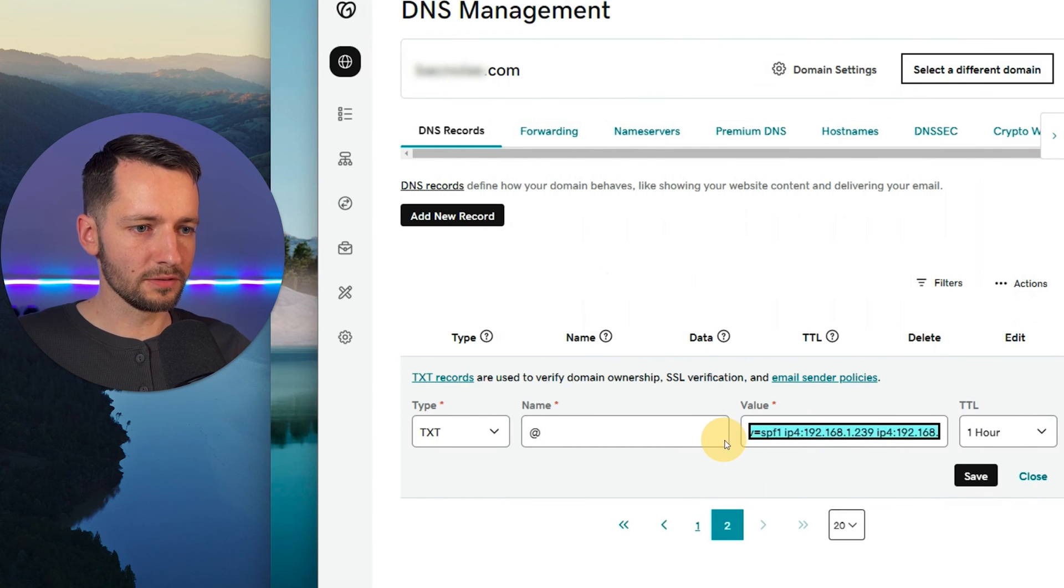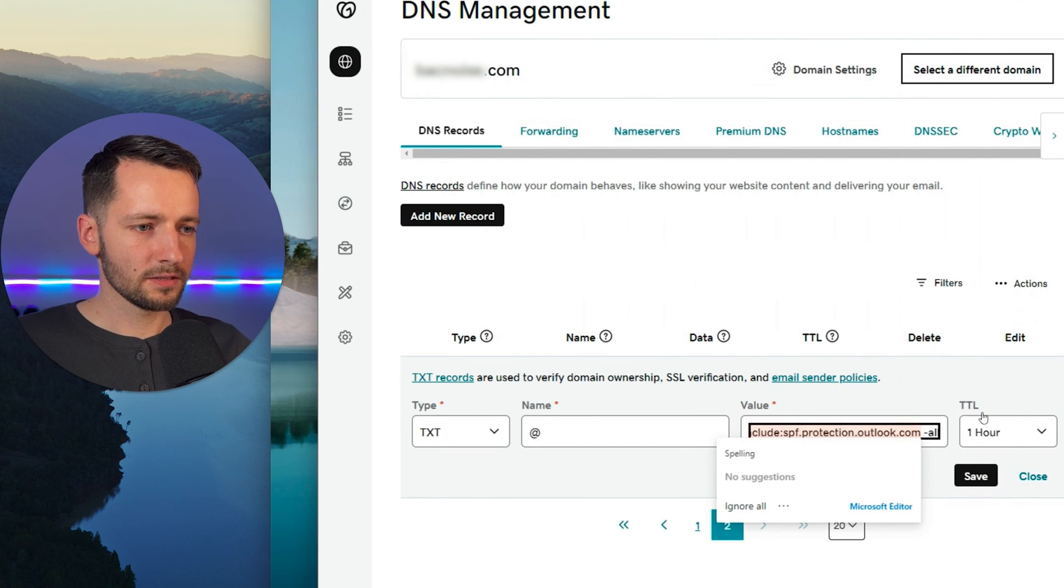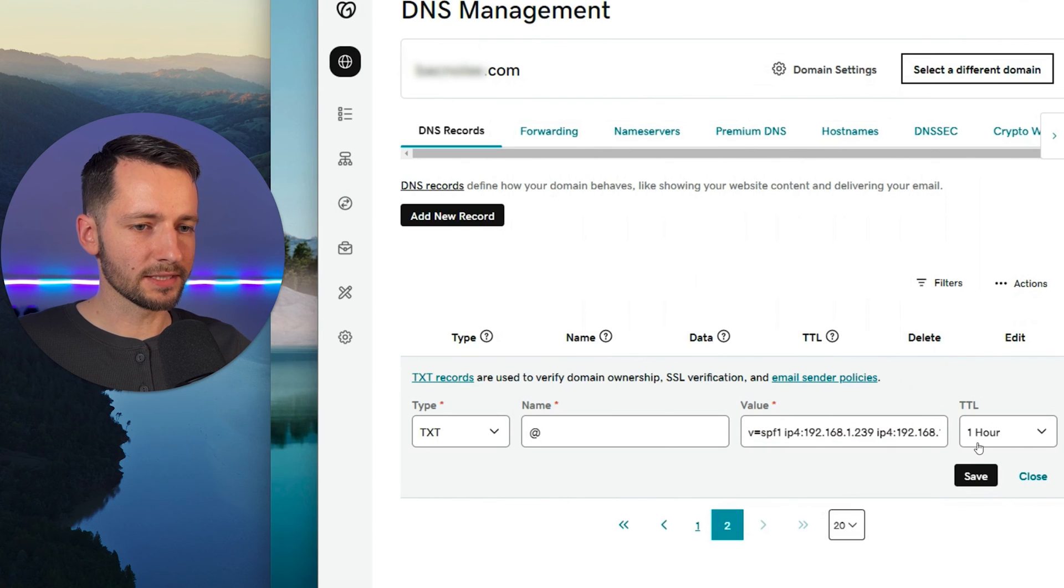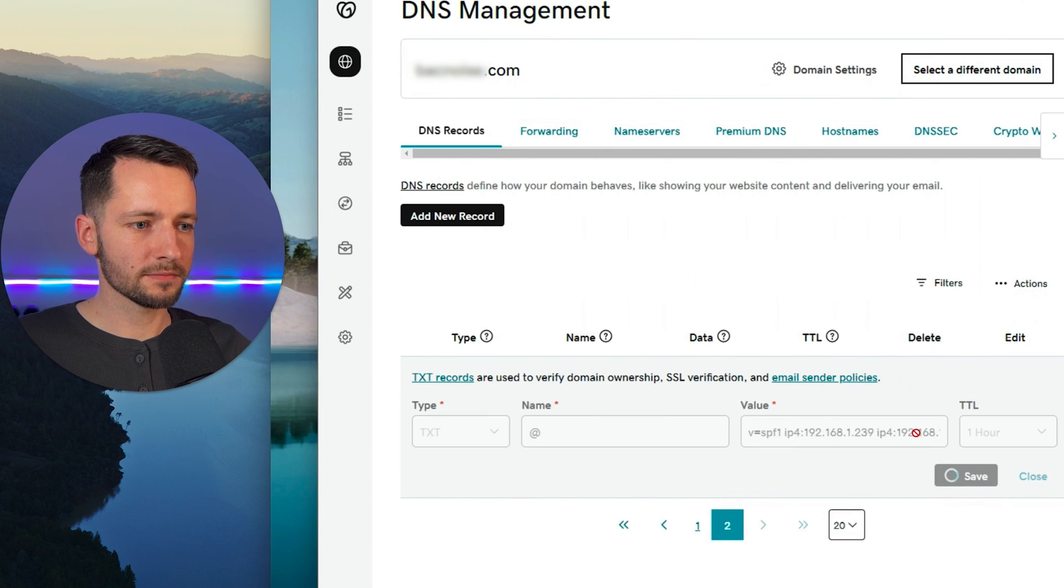So that looks all good. This can remain as it is. And then just click save.